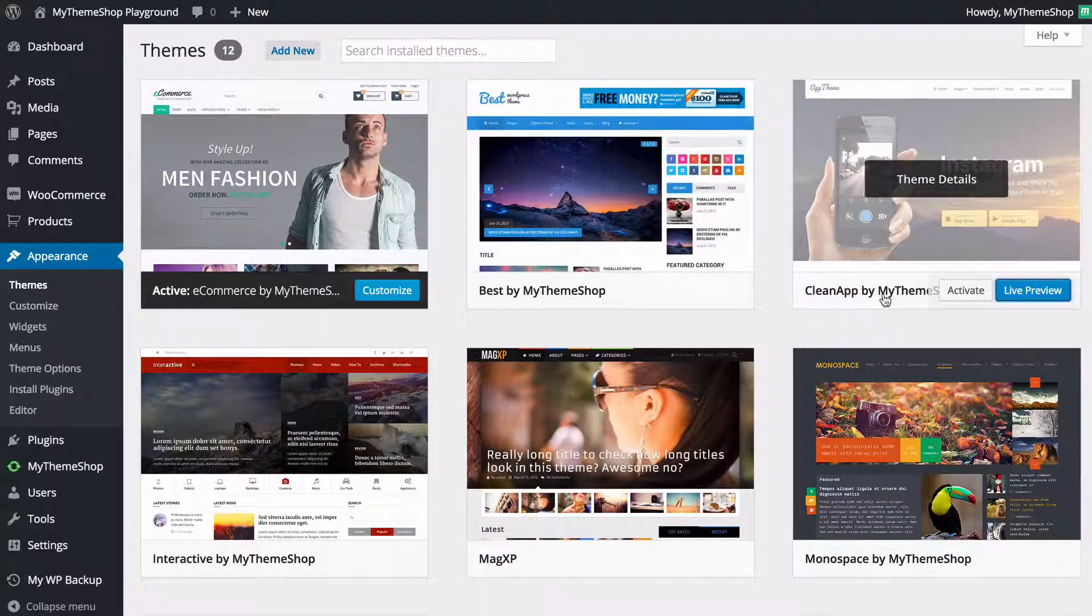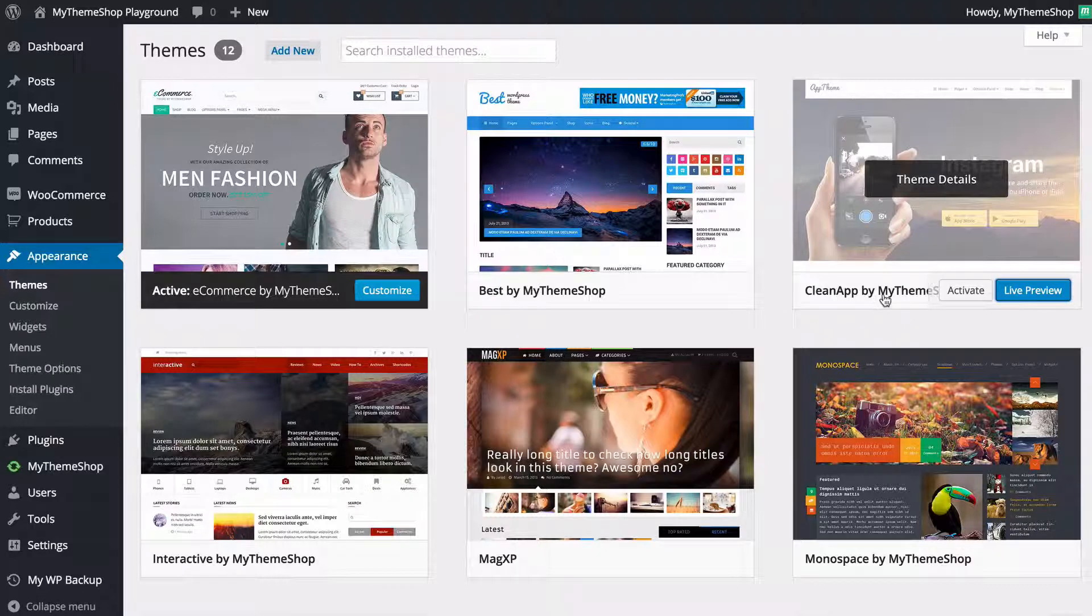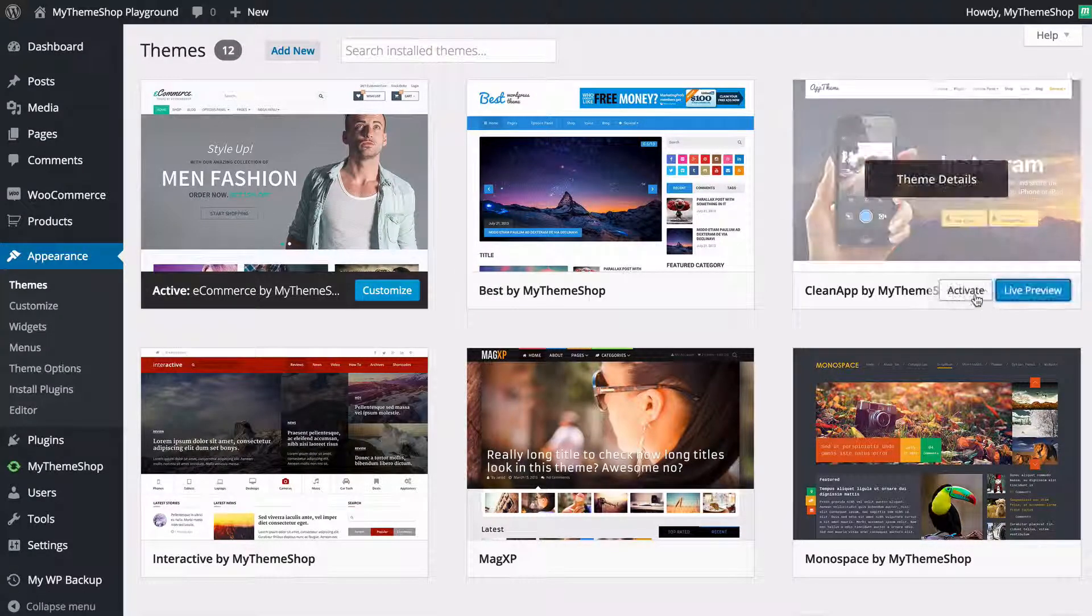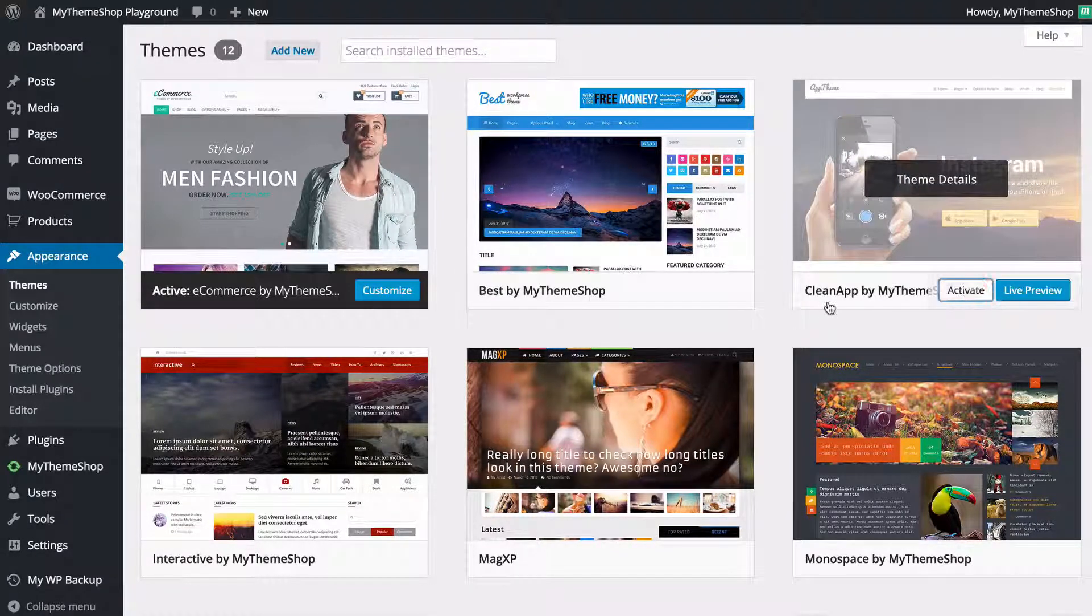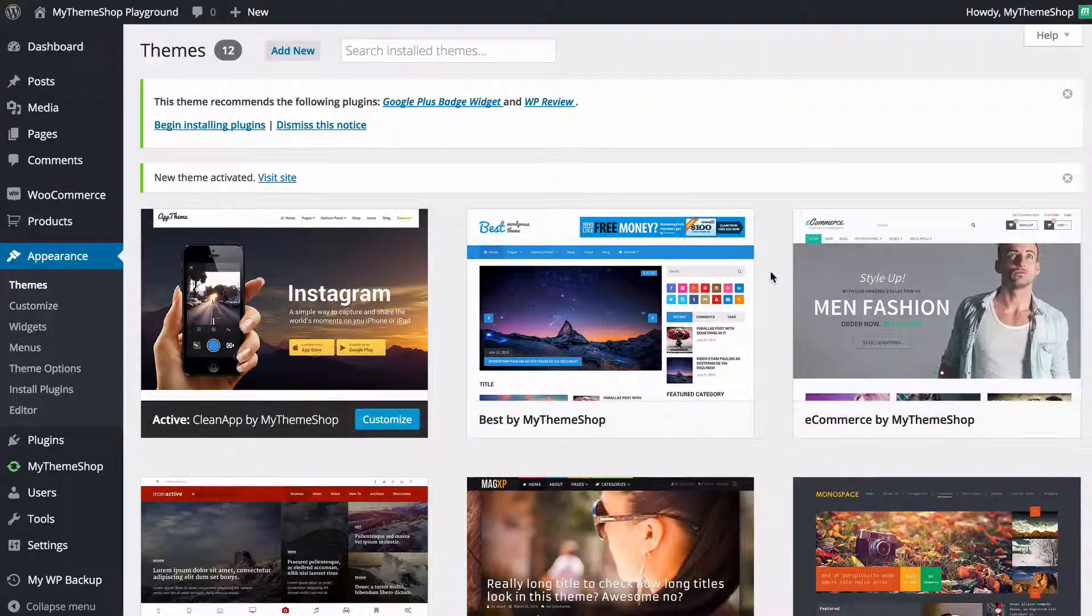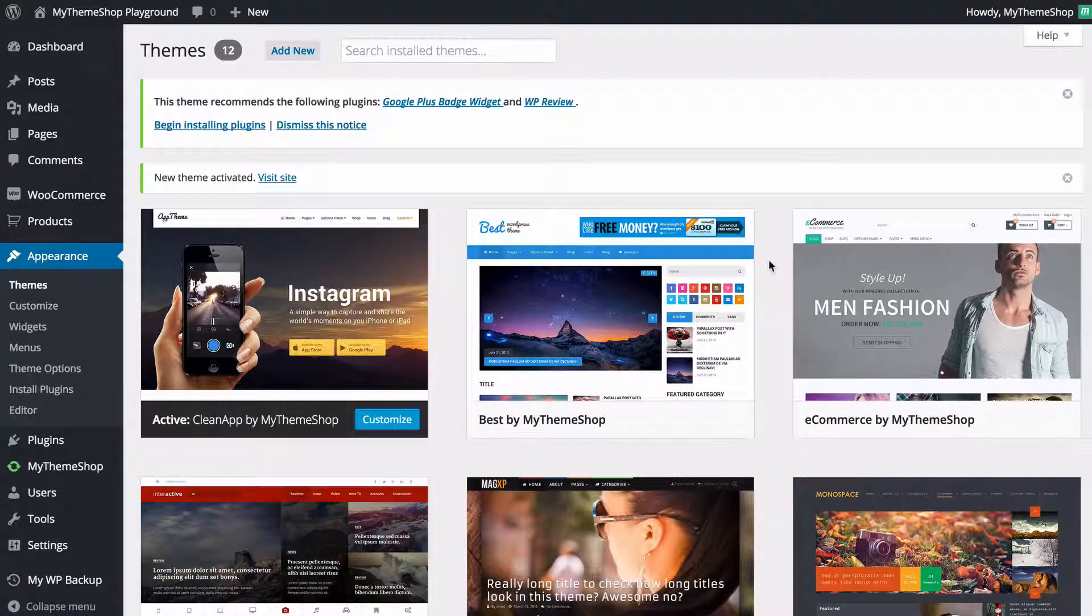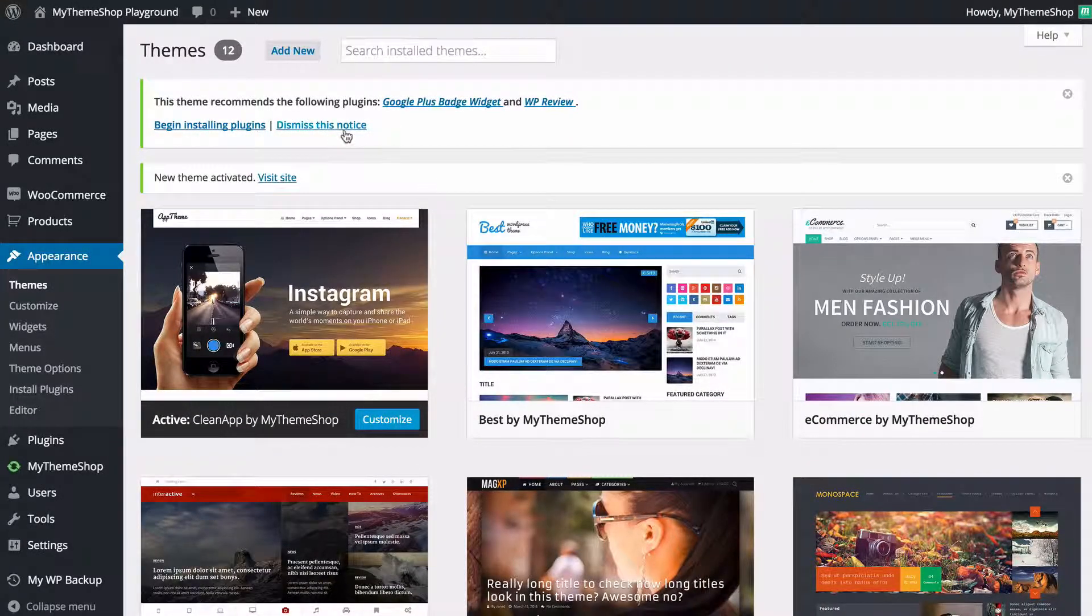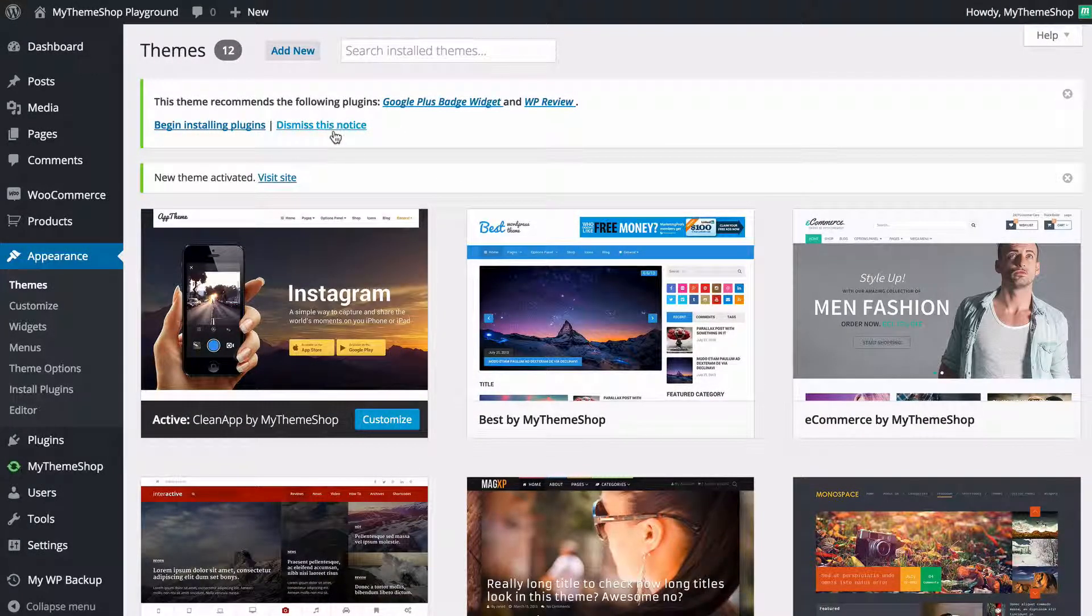So to activate the theme from this section of the site all you need to do is just click Activate here and WordPress is now going to activate that. It's now going to trigger any notices that will come up.